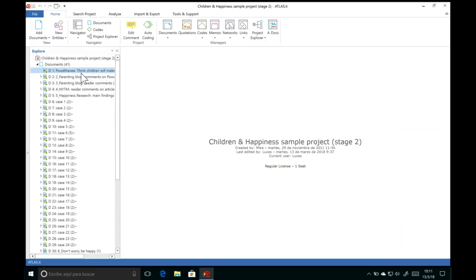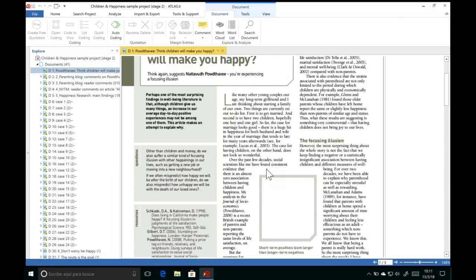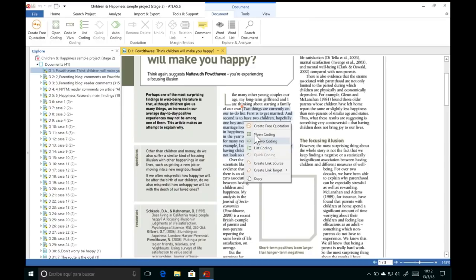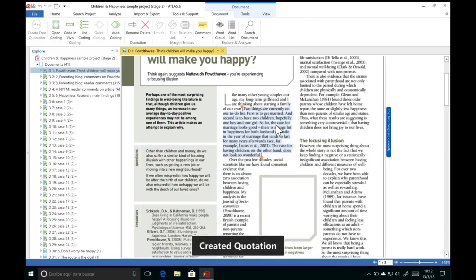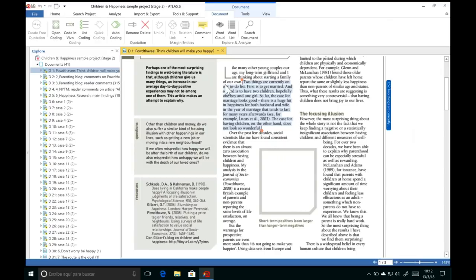Now that we have our documents, how do we analyze this information? I'll open this article. As we read through the text, whenever you find anything important for your research question, simply highlight that segment of text — it can be as long or short as you'd like — then right-click and choose Create Free Quotation. The quotation is now saved and shown on the right-hand margin panel by a blue vertical bar, indicating its exact size and location. A free quotation has nothing else associated to it — we're just saving this segment of data.